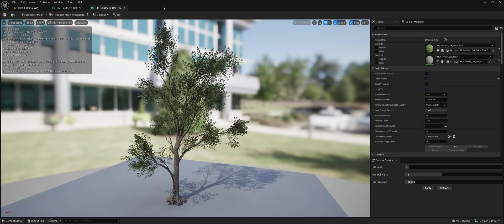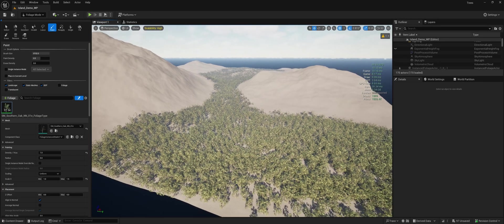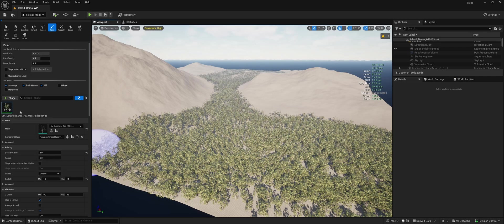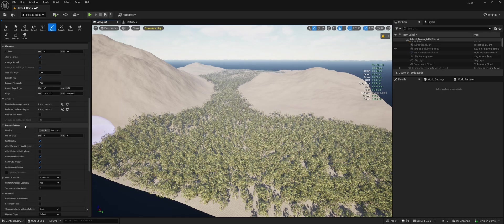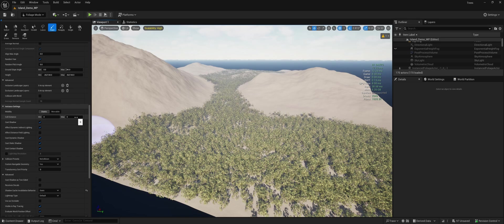I wanted to compare the performance difference between the two and see which one comes out better. This video is Unreal Engine 5.5, by the way — they had some improvements to rendering masked Nanite meshes. I've already painted 27,500 of the masked version, and I'm going to match all of the settings between the two so we don't have any big differences. No culling distance — I wanted this to be as representative as possible.